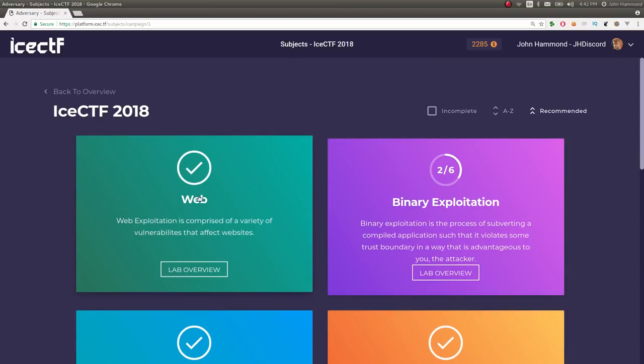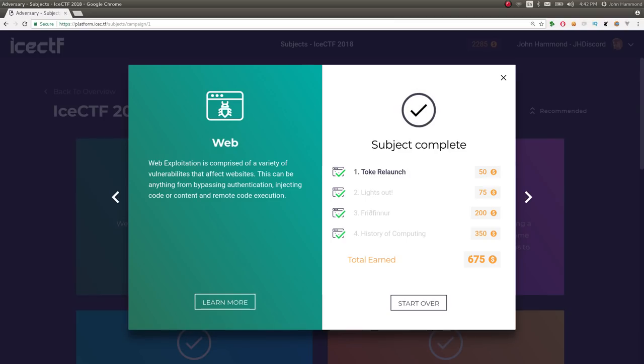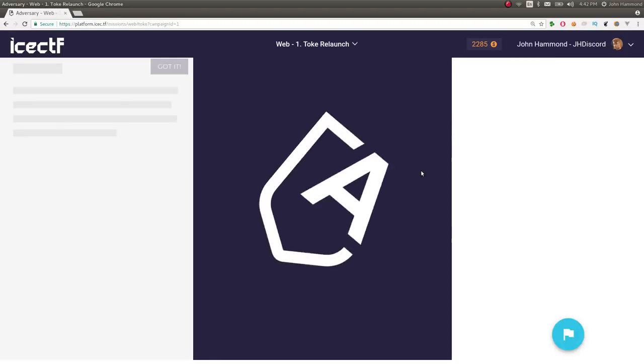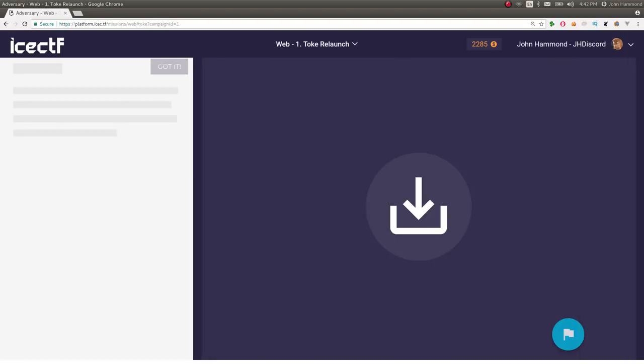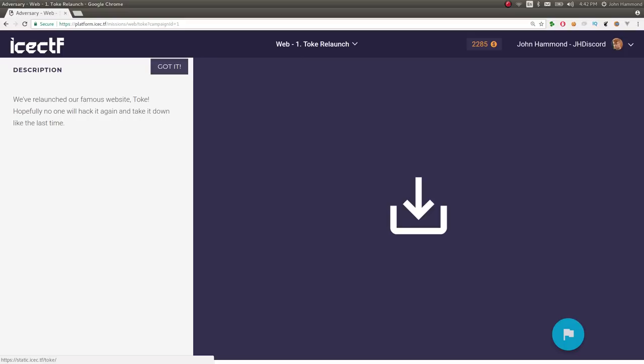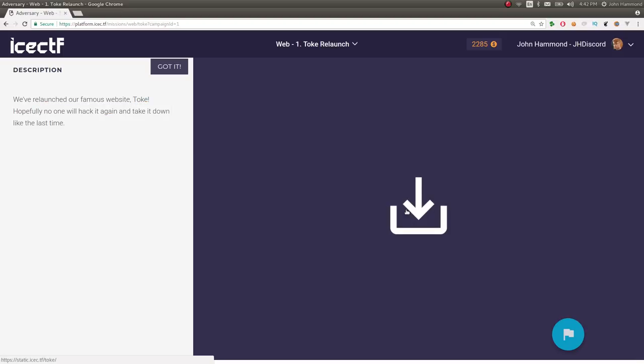So let's go into the web category. I'll just start here. This challenge is called Toke Relaunch, which is a reference and a callback to their old CTF, ICTF 2016, where they relaunched our famous website, Toke. That original challenge, two years before, was a Java web token CTF challenge, hence the name Toke. Hopefully, no one will hack it and take it down, just like last time. So we're given a link here, which we can go visit.